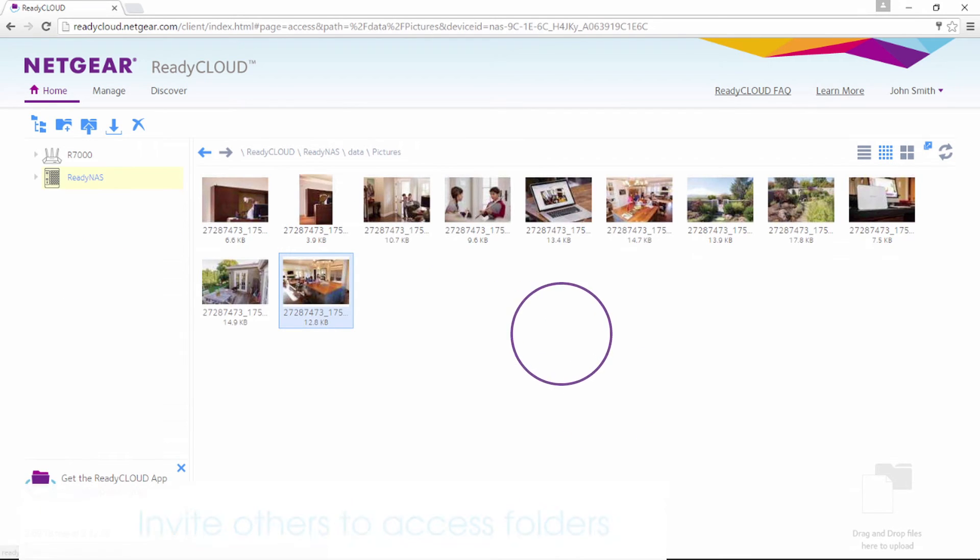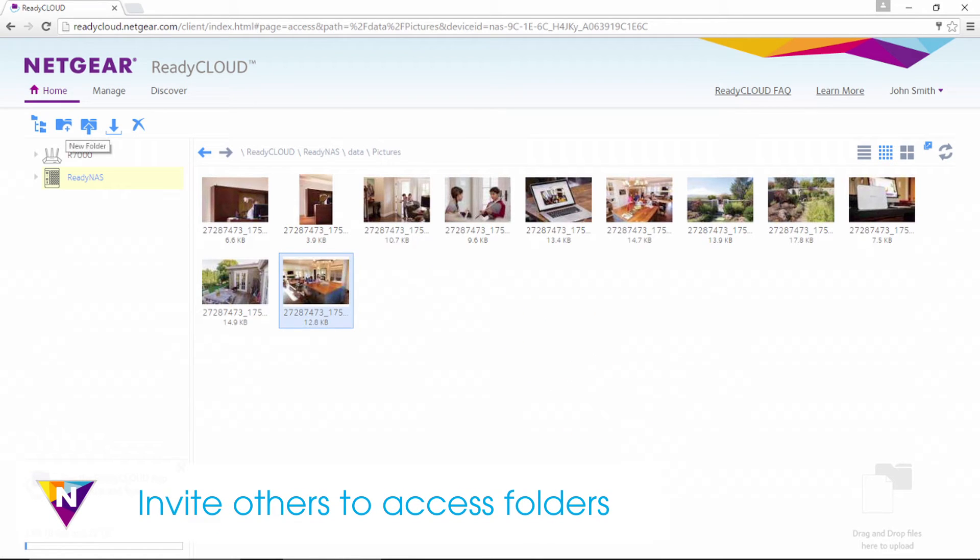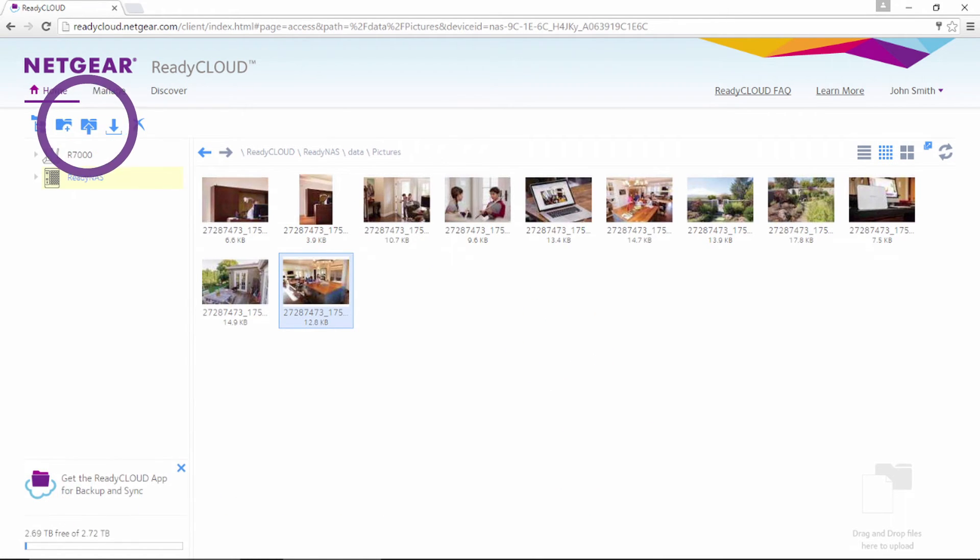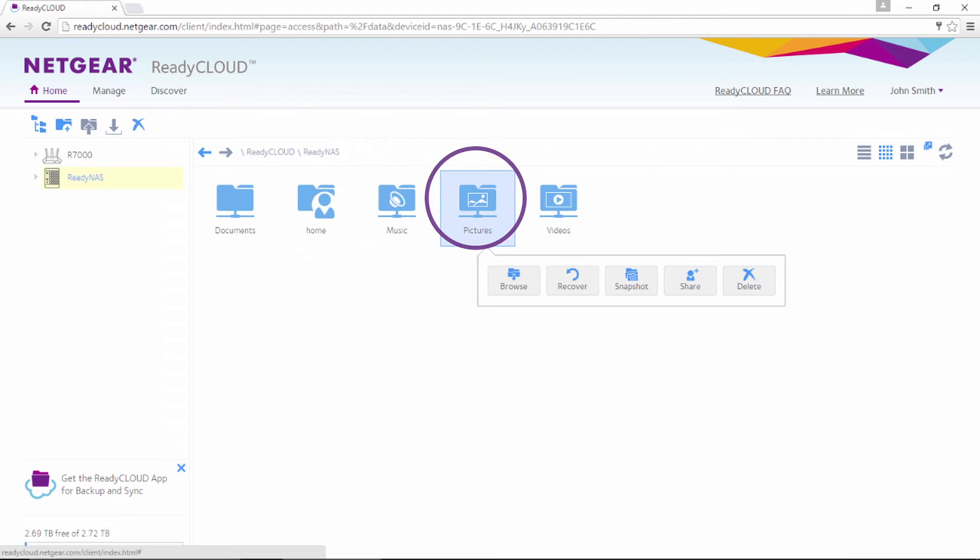Want to invite others to access your folders? No problem! Right-click on the folder you want to share. This will give you a selection menu. Click on Share.